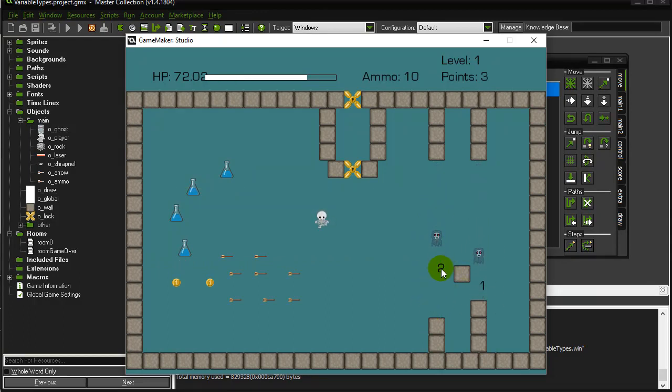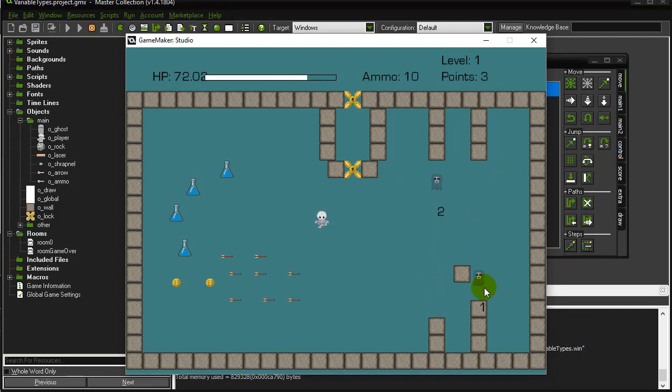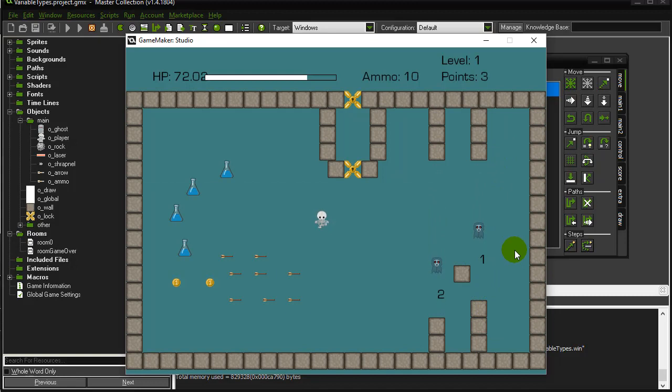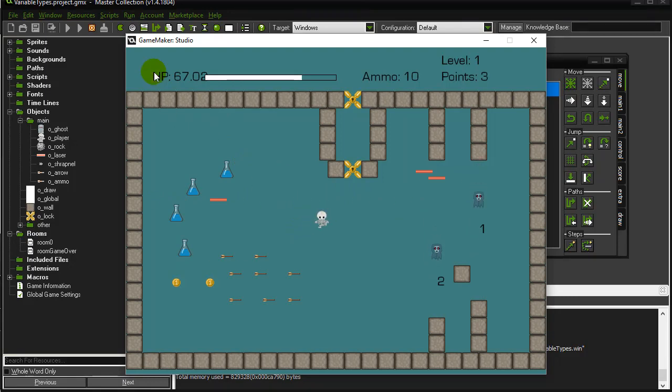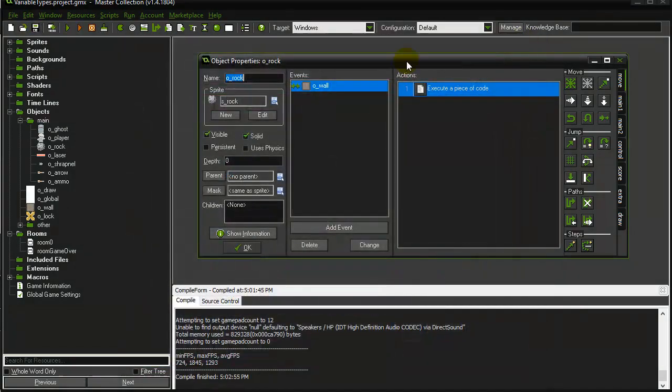So you'll see here this instance HP is two. This ghost's instance variable is one. And if I had more ghosts, they each have their very own. Same thing with the player. I actually gave the player not a global hit points, but I gave the player their own hit points. So let's just go check out how this is done.